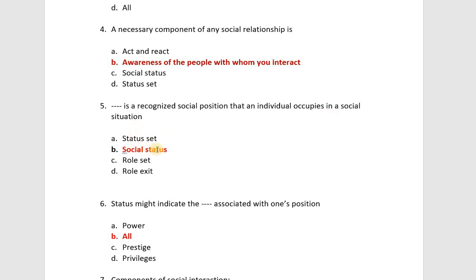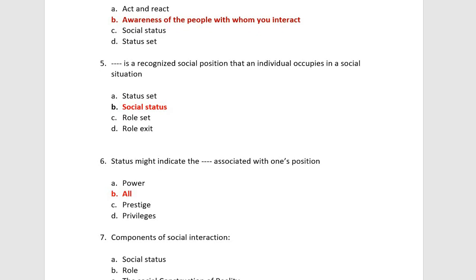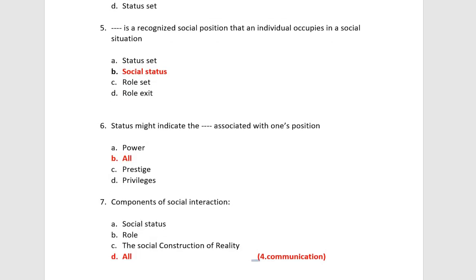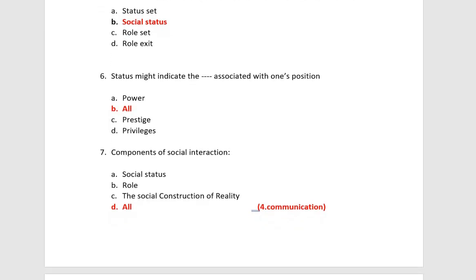This is the definition of social status. You must always take a short lecture and clear your concept to understand all the definitions. The status might indicate power, prestige, and privileges associated with one's position.